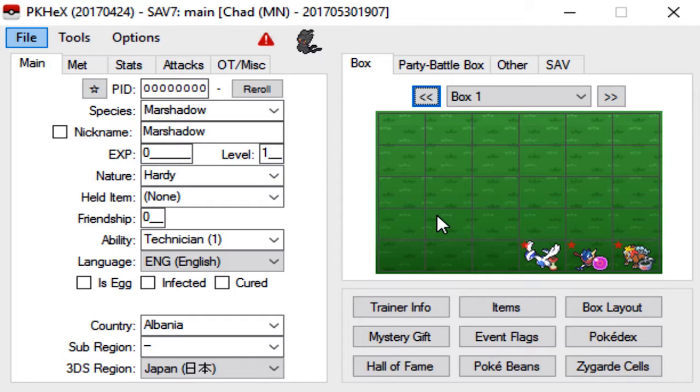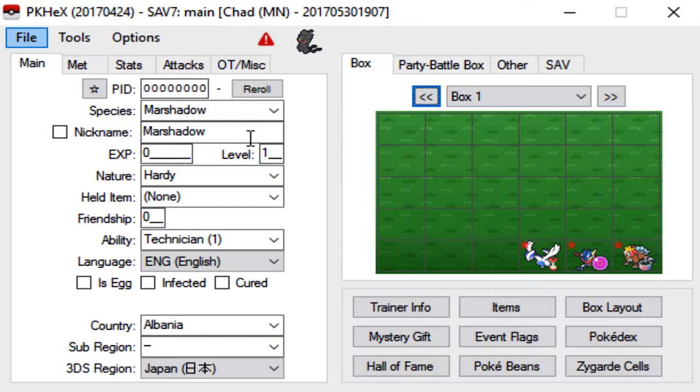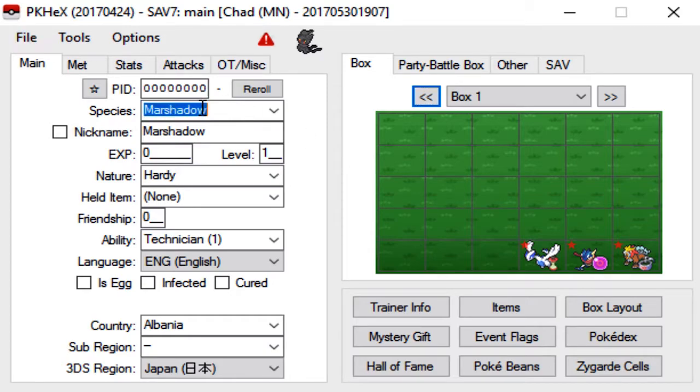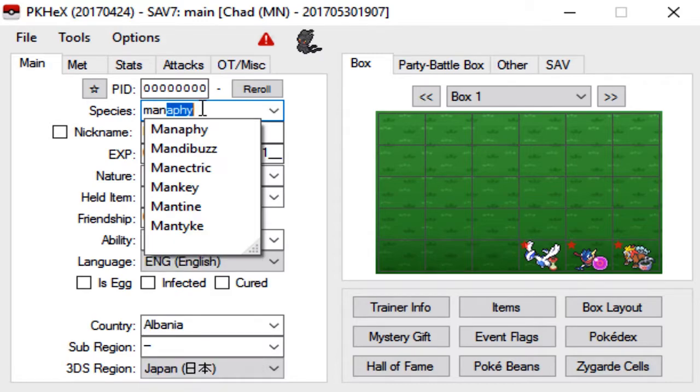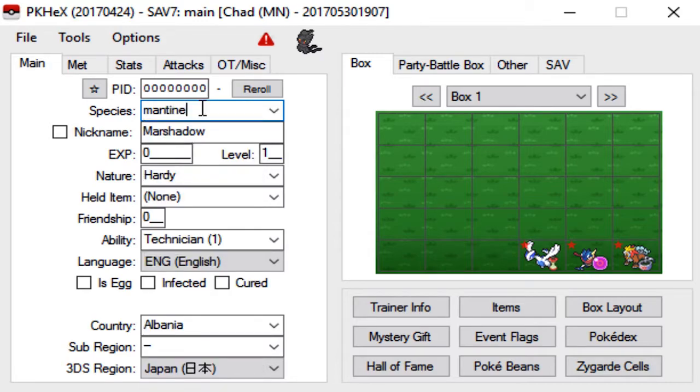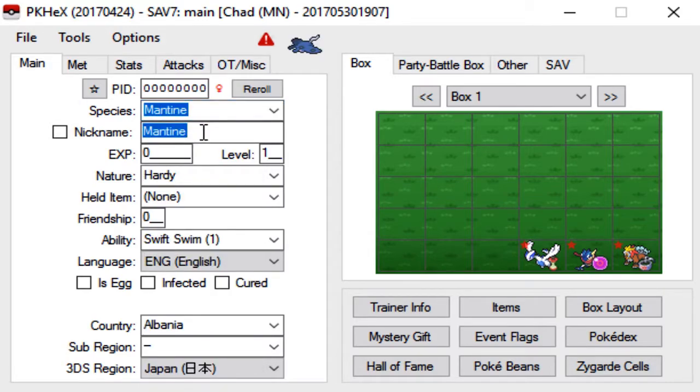Luckily some 7th gen mons actually learn Defog through level up like Tapu Fini and I think Lurantis gets Defog as well. But this is going to show you how to get like Mantine or Skift Tree or whatever with Defog. So we're gonna go with a Mantine.